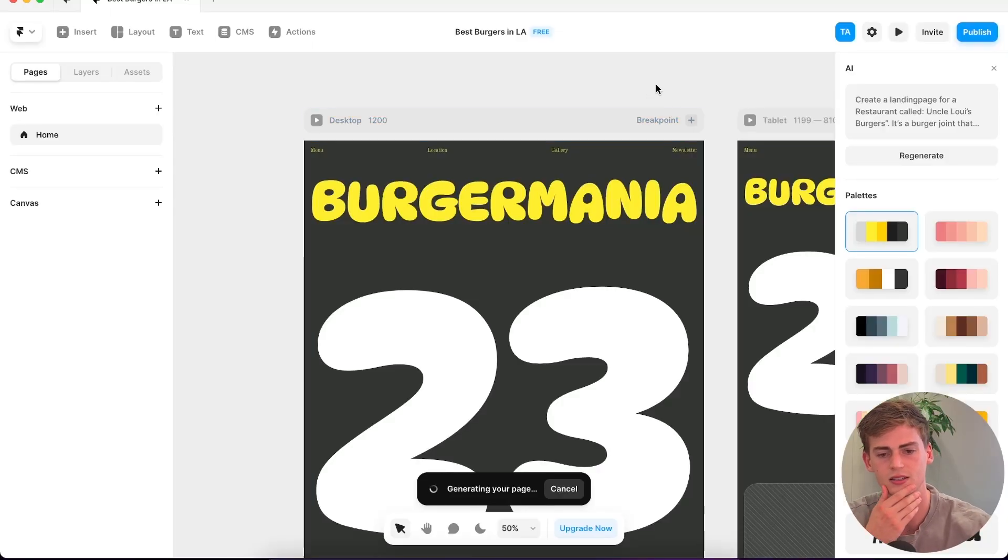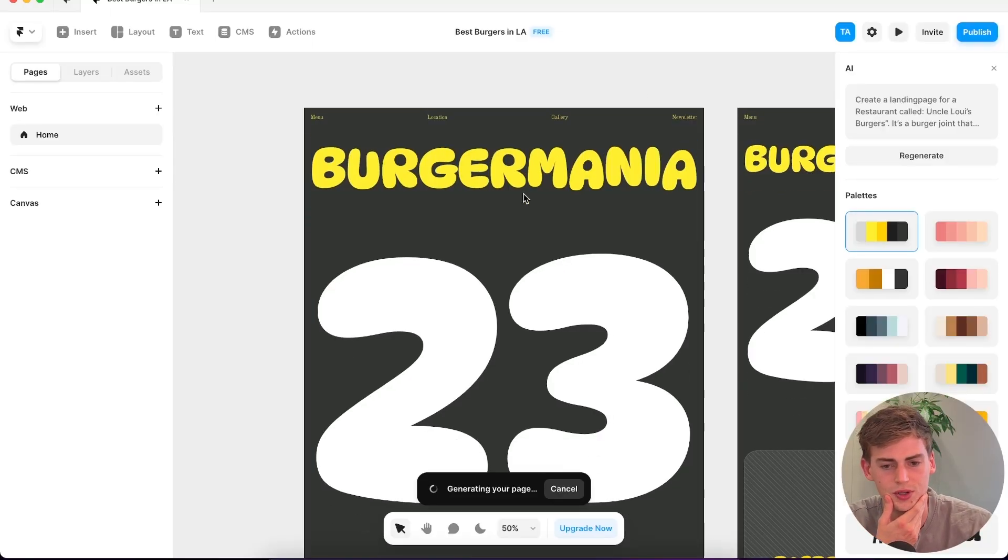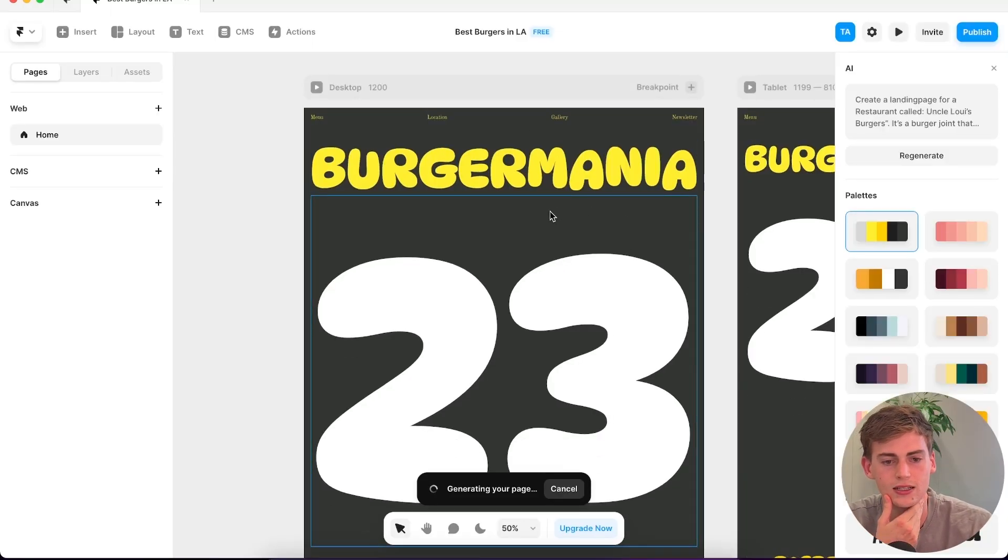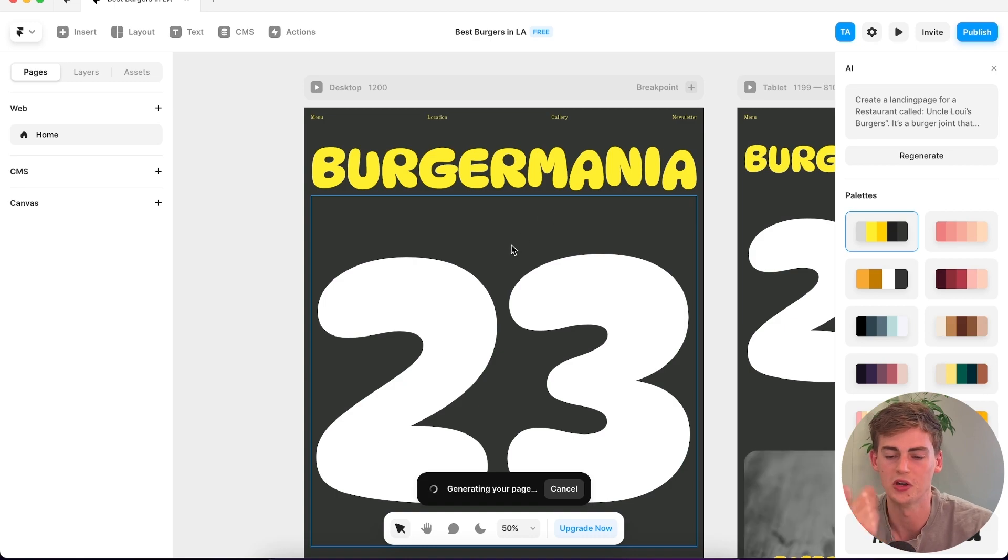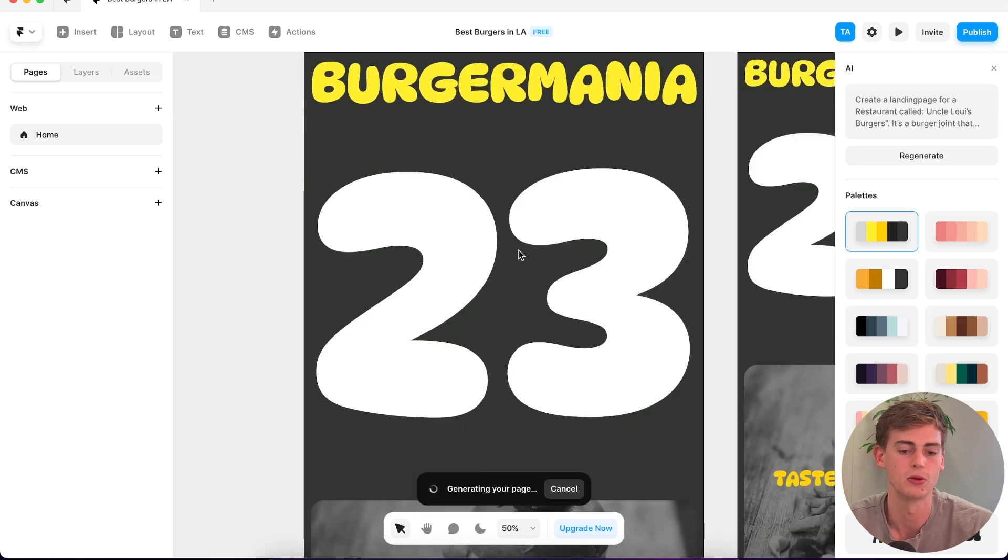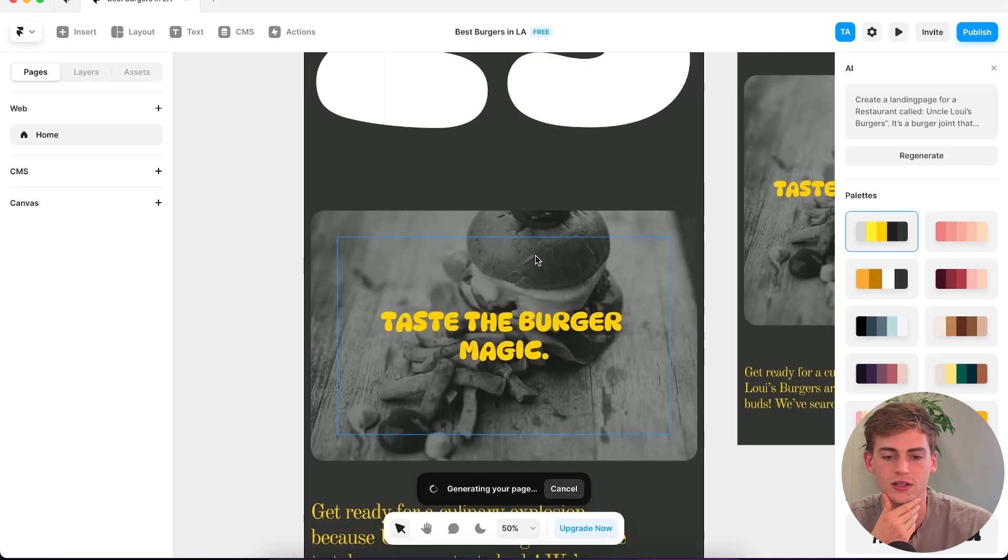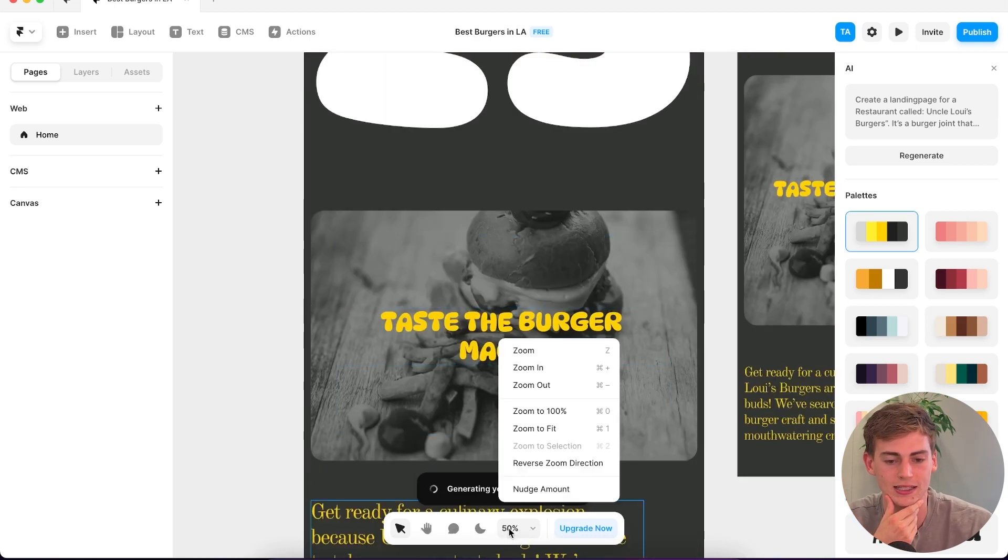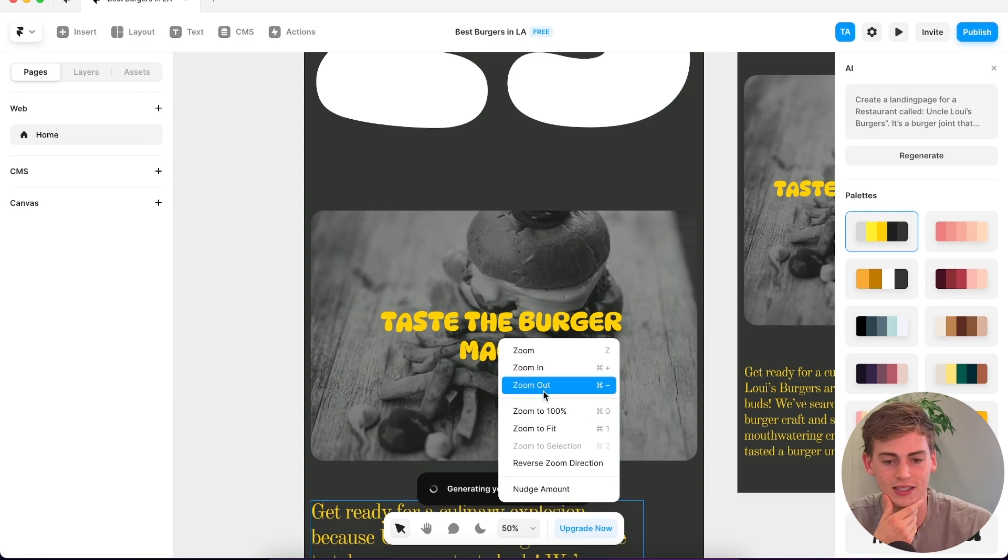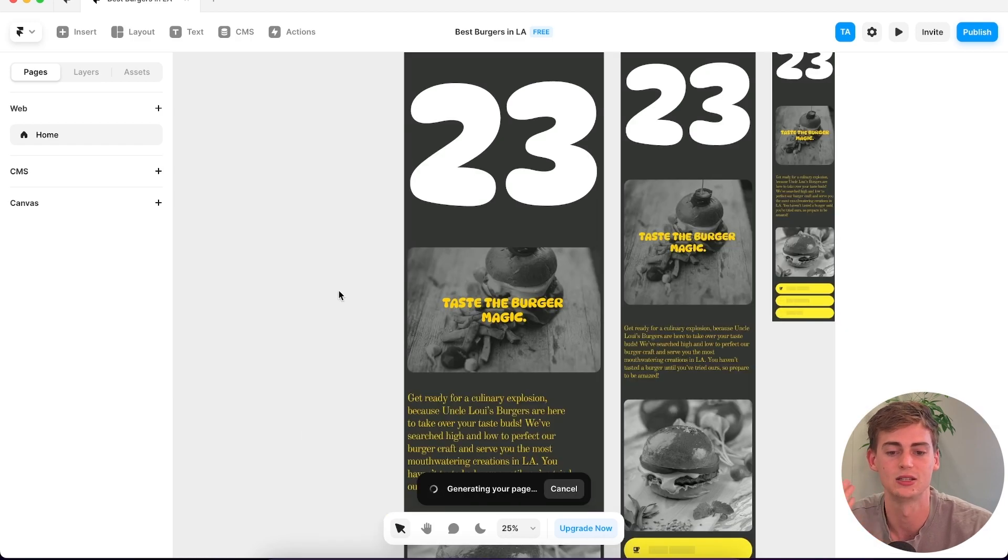Okay, it's starting off with Burger Mania. Well, that's not the name that we gave it. So it messed up on that one. But let's see what it generates, let's see what it comes up with.